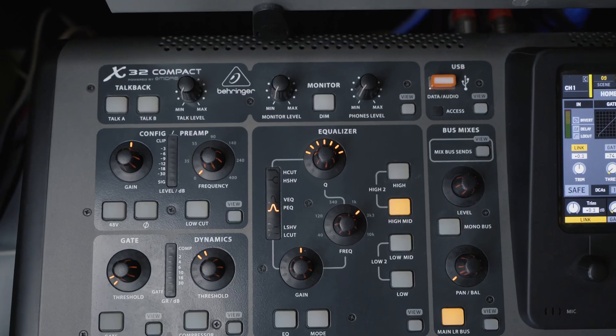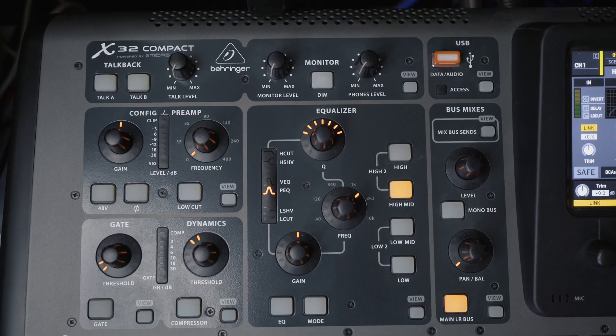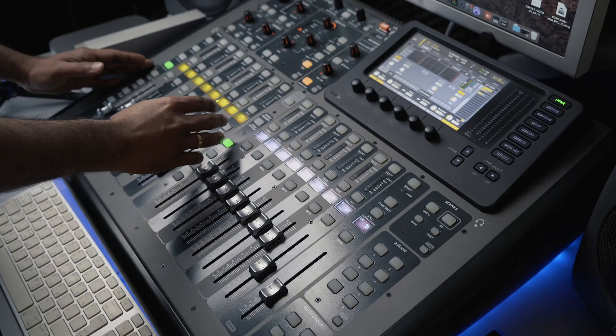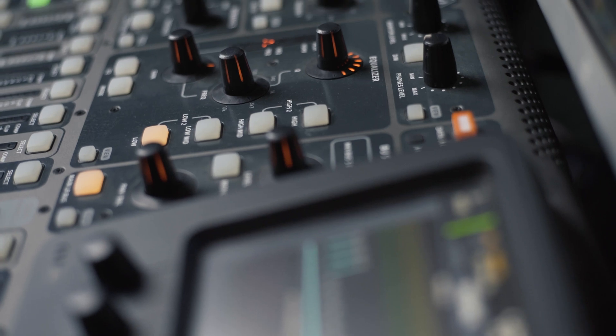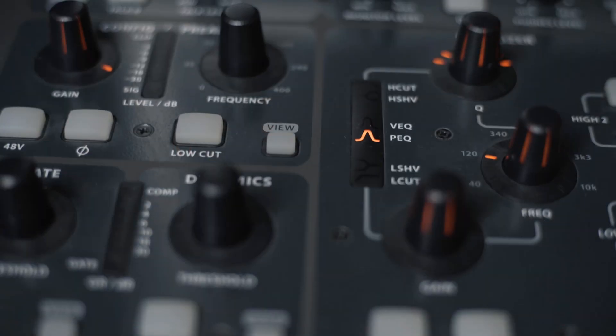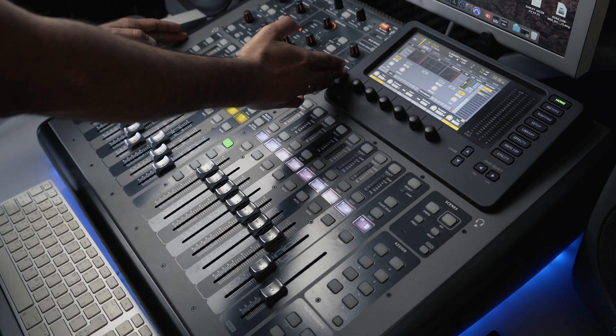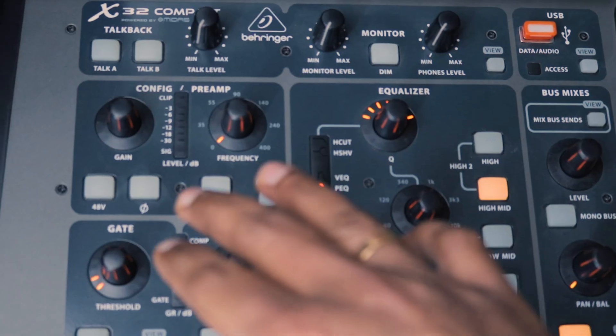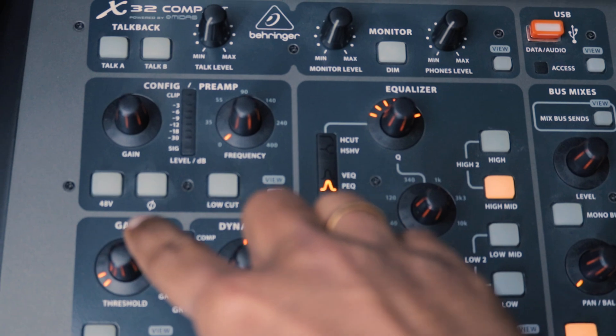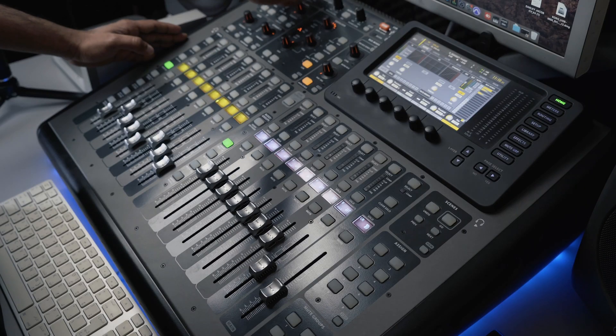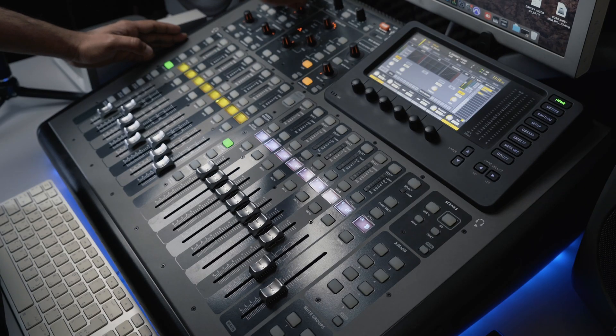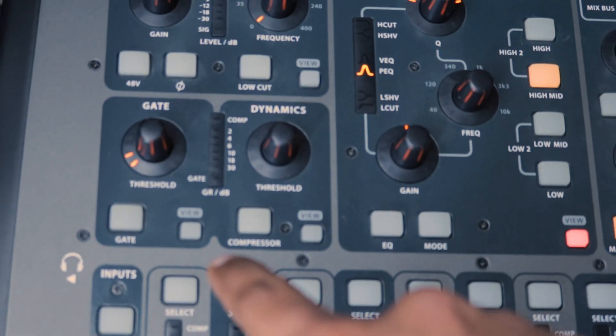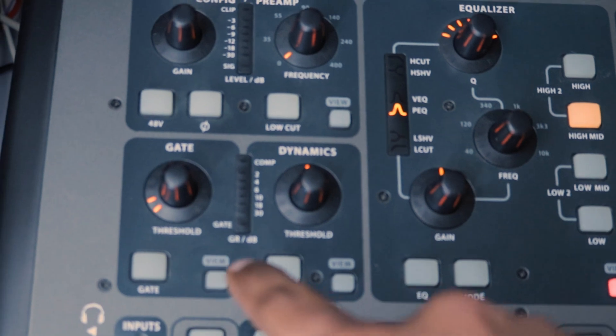We know that the channel strip is the heart of the mixing process. In X32 Compact, we are getting a variety of controls on each channel strip. There is a preamp with 48 volts of phantom power available and phase switch. We are getting a gate and compressor on each channel.